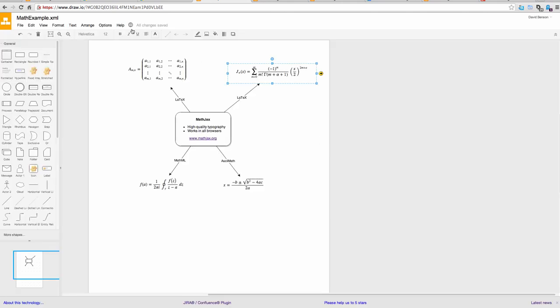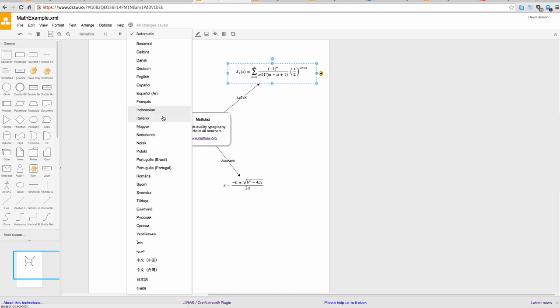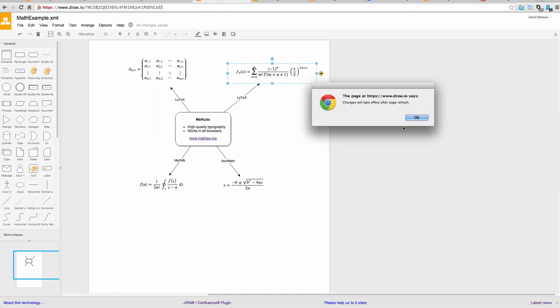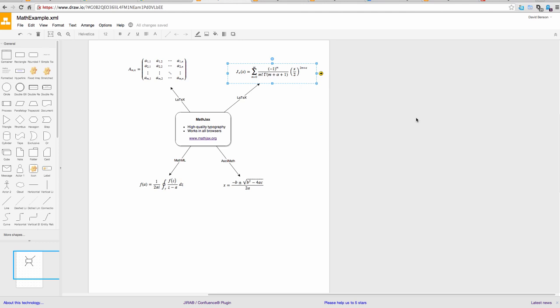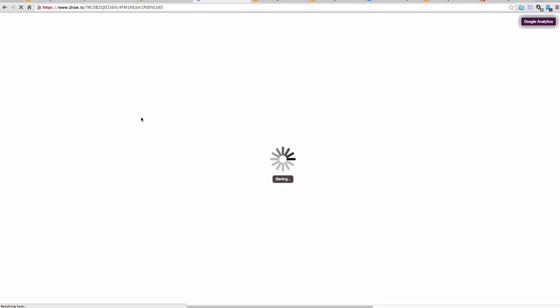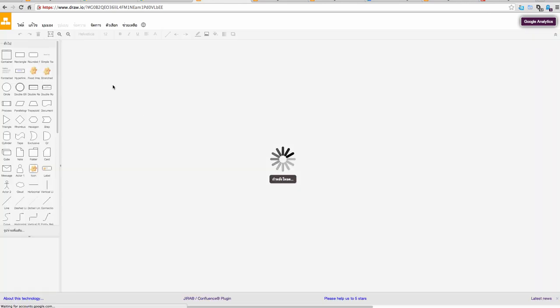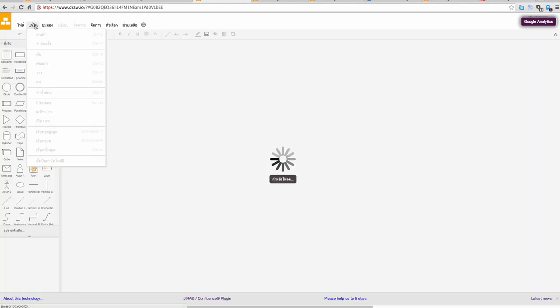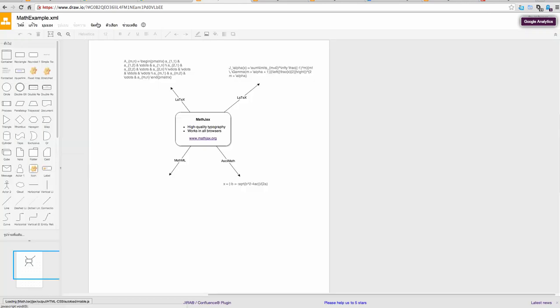There's a languages menu. So if you wanted to select Thai, I think that's Thai. And as it says, after you refresh, that will take effect. So click refresh, and you'll find that pretty much everything will be in Thai.